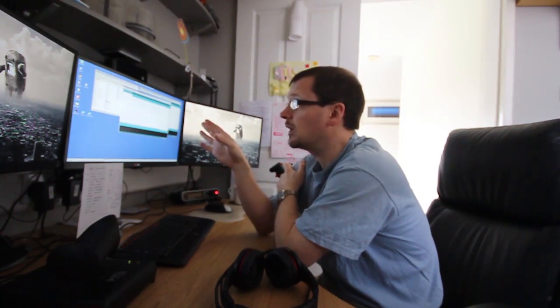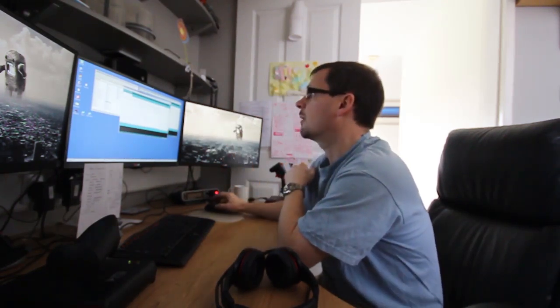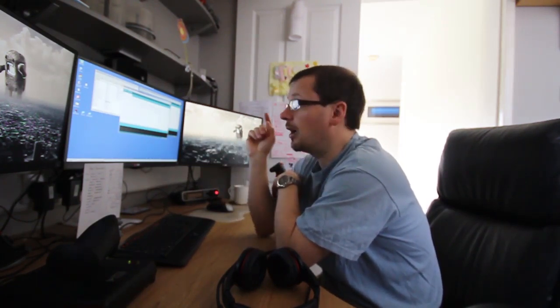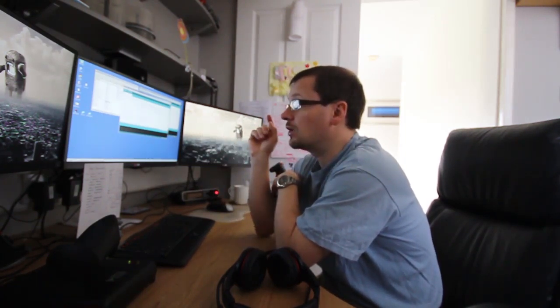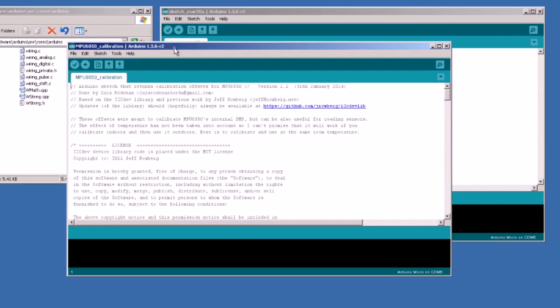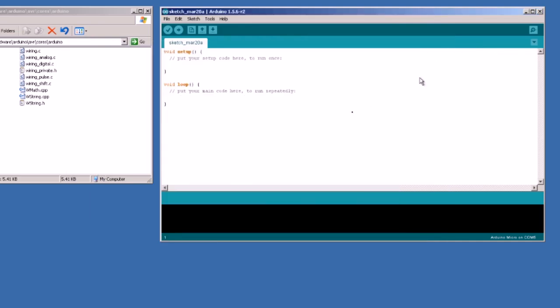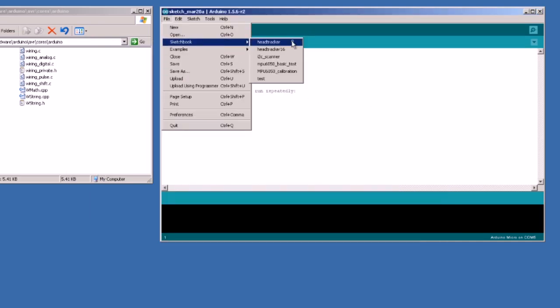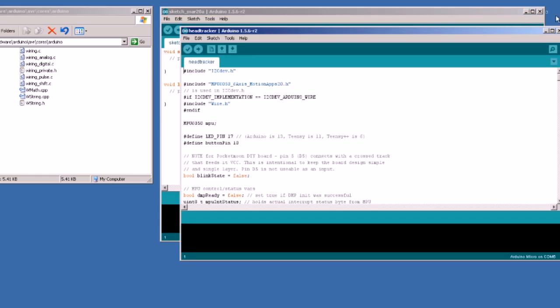But for now, you'll need to run this calibration routine which is a separate routine provided by Lewis Rodenas on the I2C dev forums. And all it will do is, you leave it running, you keep your device standing still, you load this into it, press a key, run it and it will spit out six numbers eventually which you then need to enter into our code, into Pocketmoon's code, to set your offsets. So, do the calibration routine, run it, get the numbers out of it.